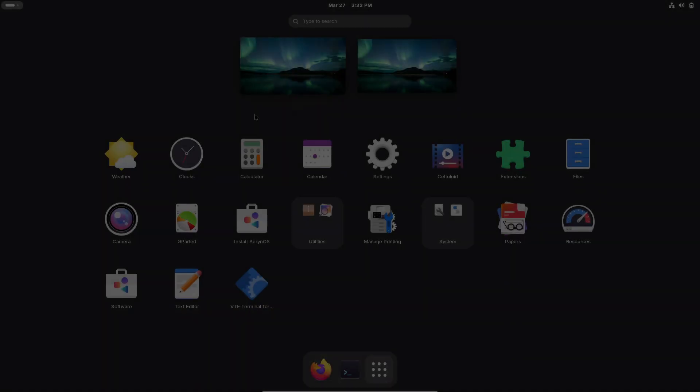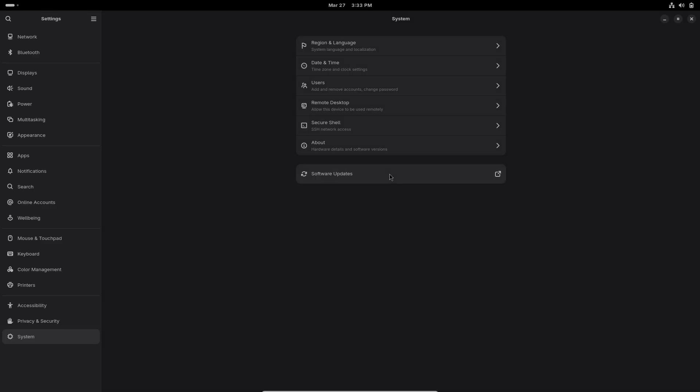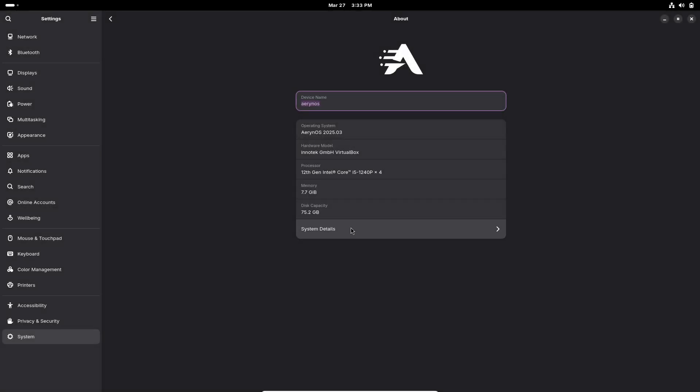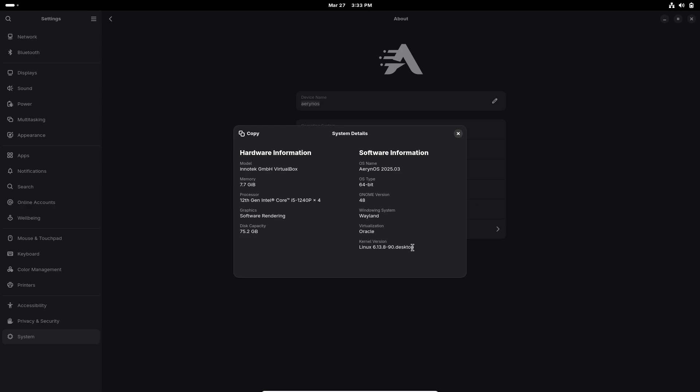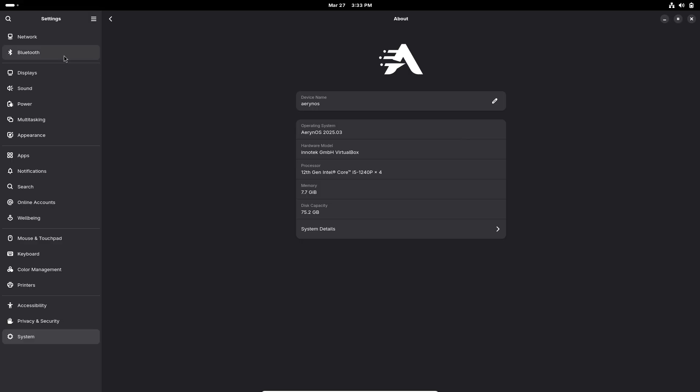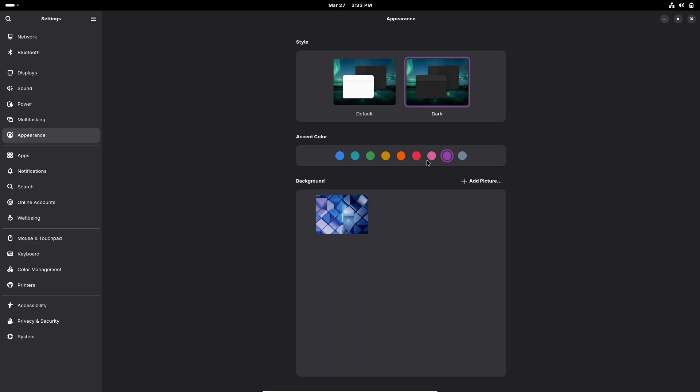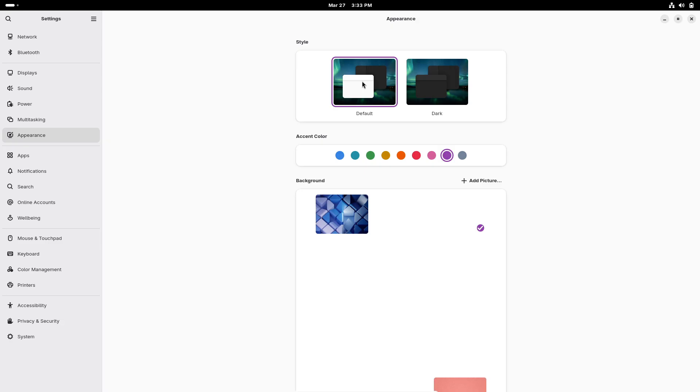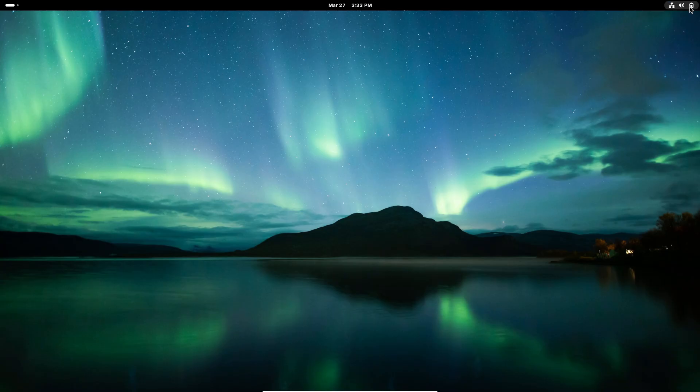Aaron OS 2025.03, pioneering a new era in Linux innovation. Welcome to our deep dive into Aaron OS 2025.03, a bold new chapter for Linux enthusiasts.